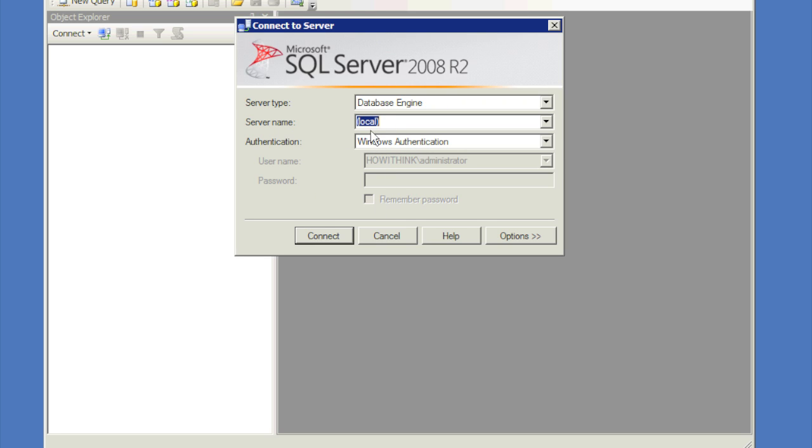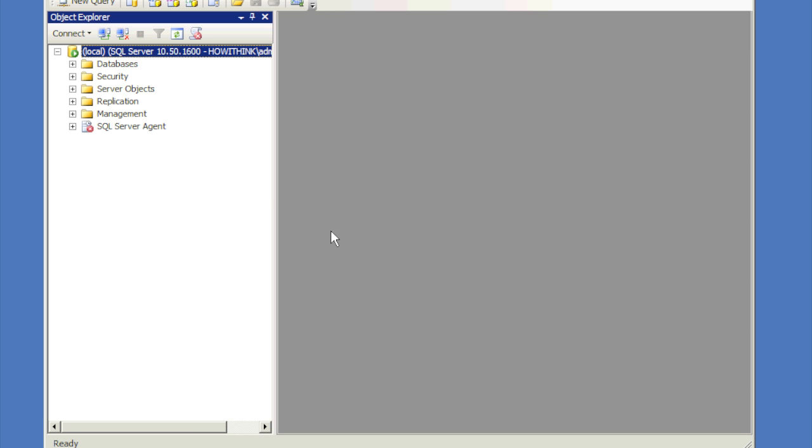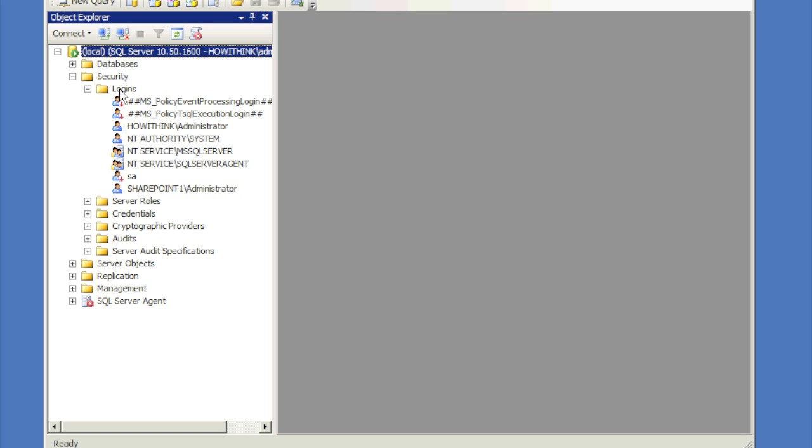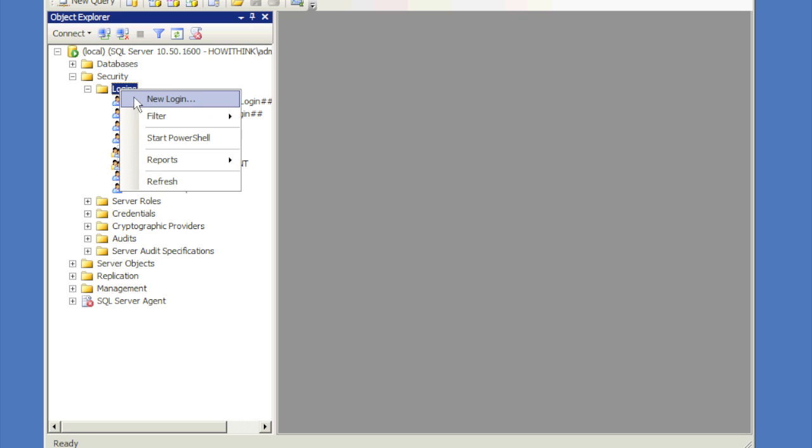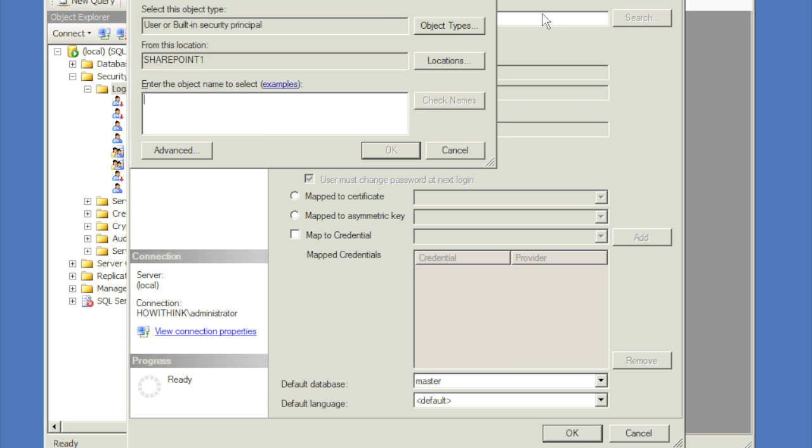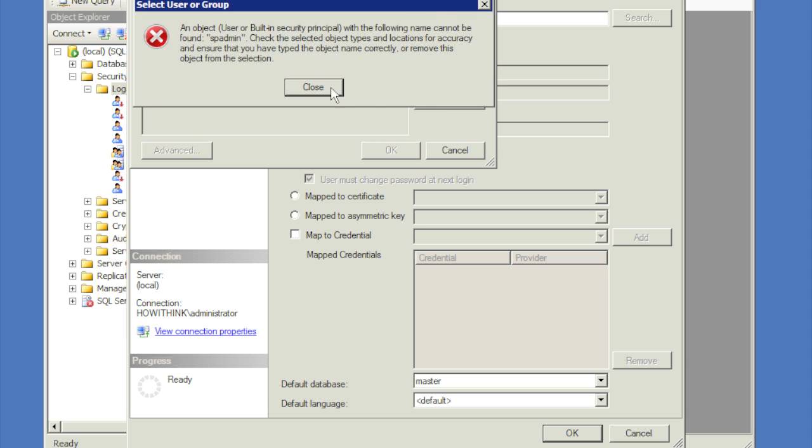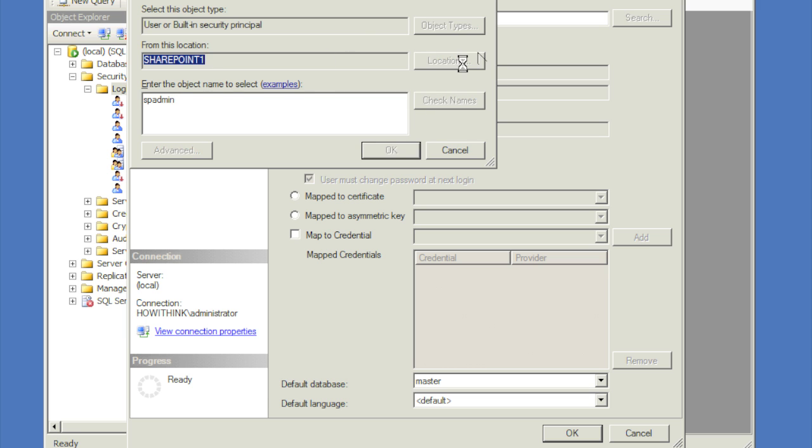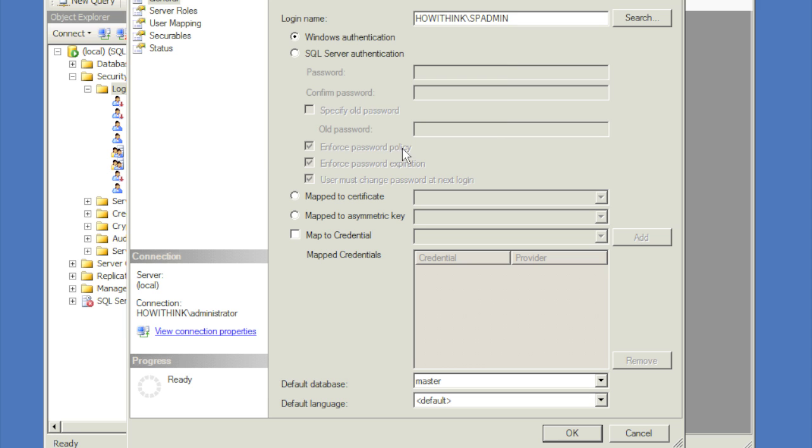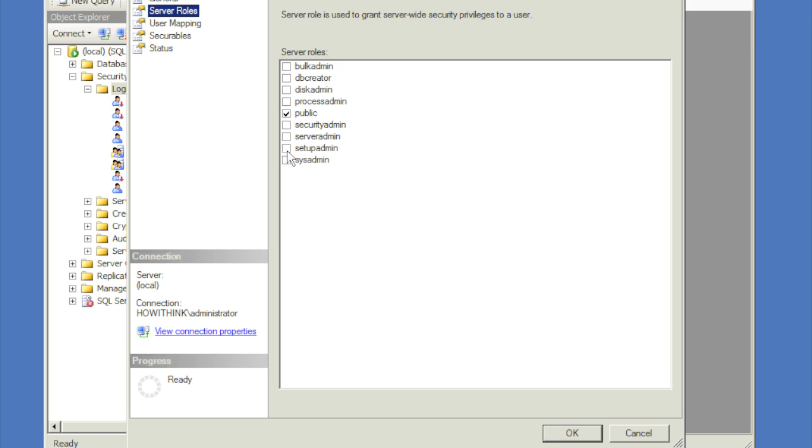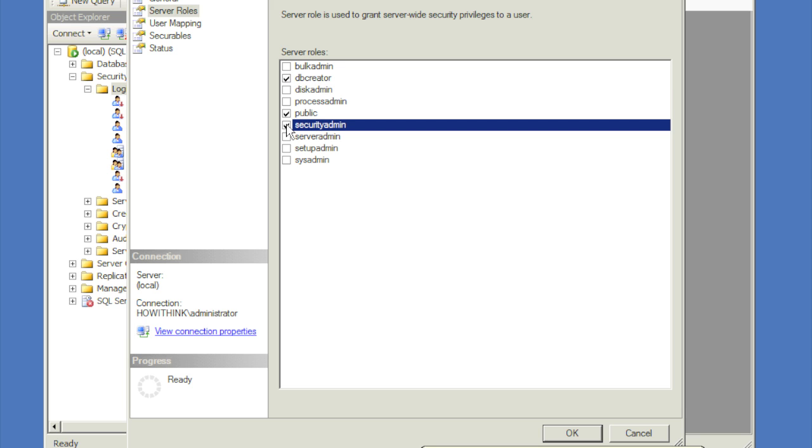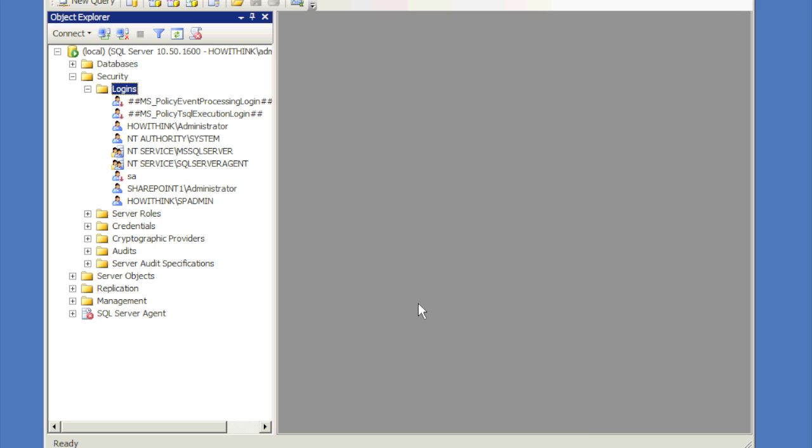There we go, so we're going to go ahead and log in locally, say connect. We're going to click on security, logins, right click, say new login, and we're going to search for SharePoint admin. We're going to click on server roles. Now what we're going to do is we're going to give this one the DB creator and the security admin roles only, and that's it. We're going to click on okay, and that has created the SharePoint admin account for us.